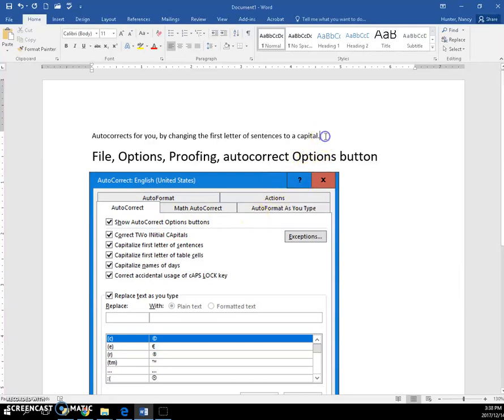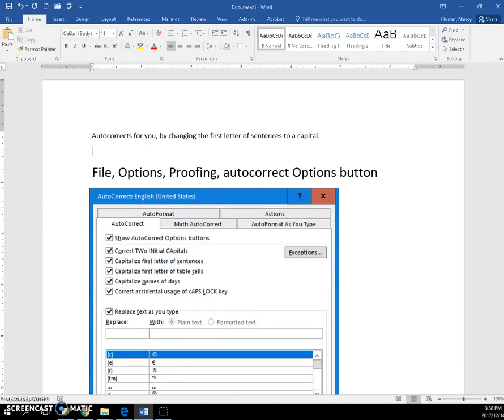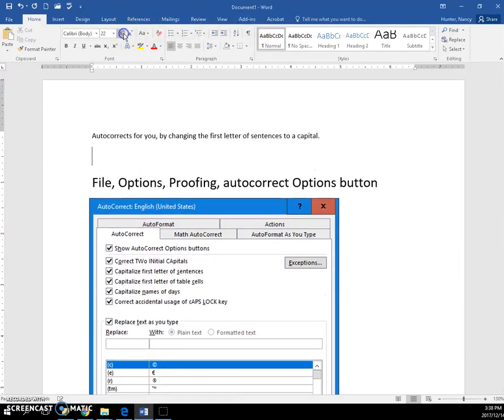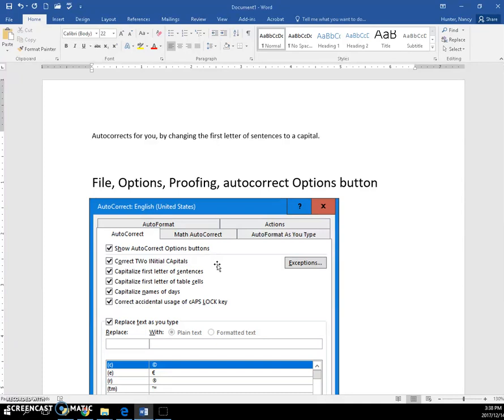I am going to just start typing a sentence here, the same one as up above, and I'm going to forget to press the Shift key to make a capital letter.